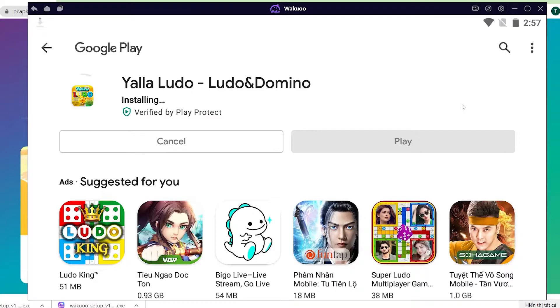On a small note, while installing the emulator and downloading games, if you run into errors, please leave some feedback in the comment section and I'll help you out. Enjoy your games!